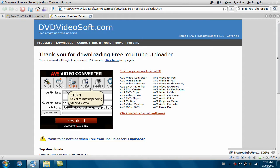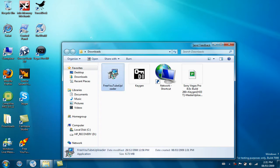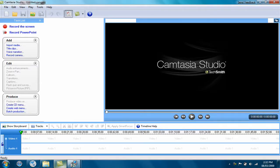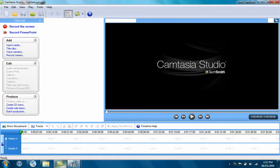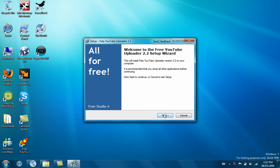Alright, so let that finish. It's going to pop up there, and just double click the setup, and it'll take you to the setup. Just click Next, next.